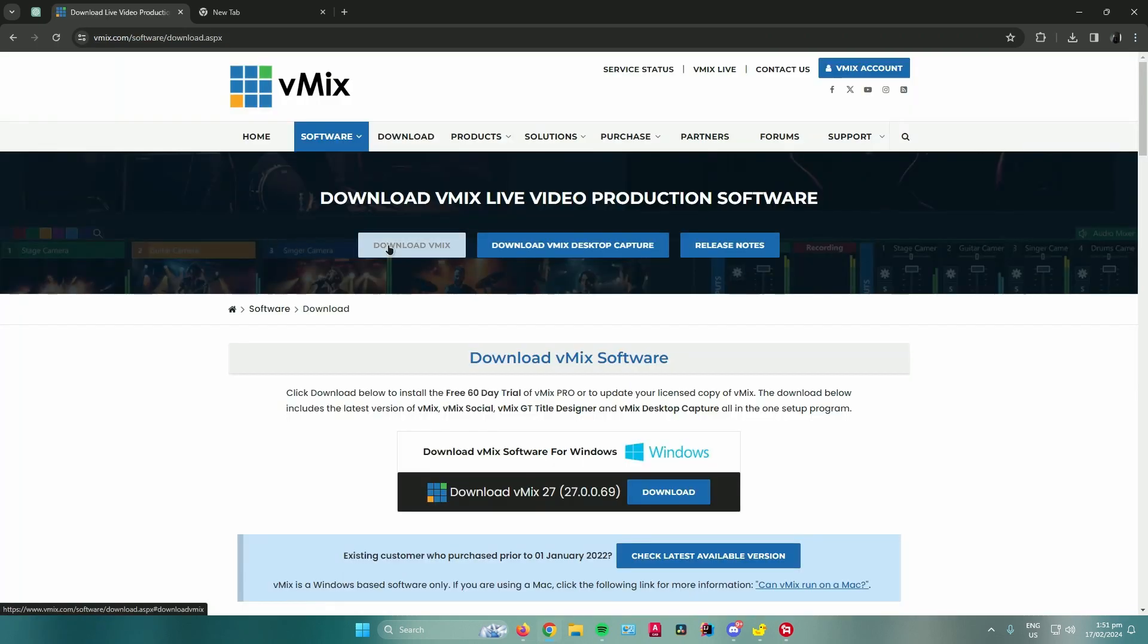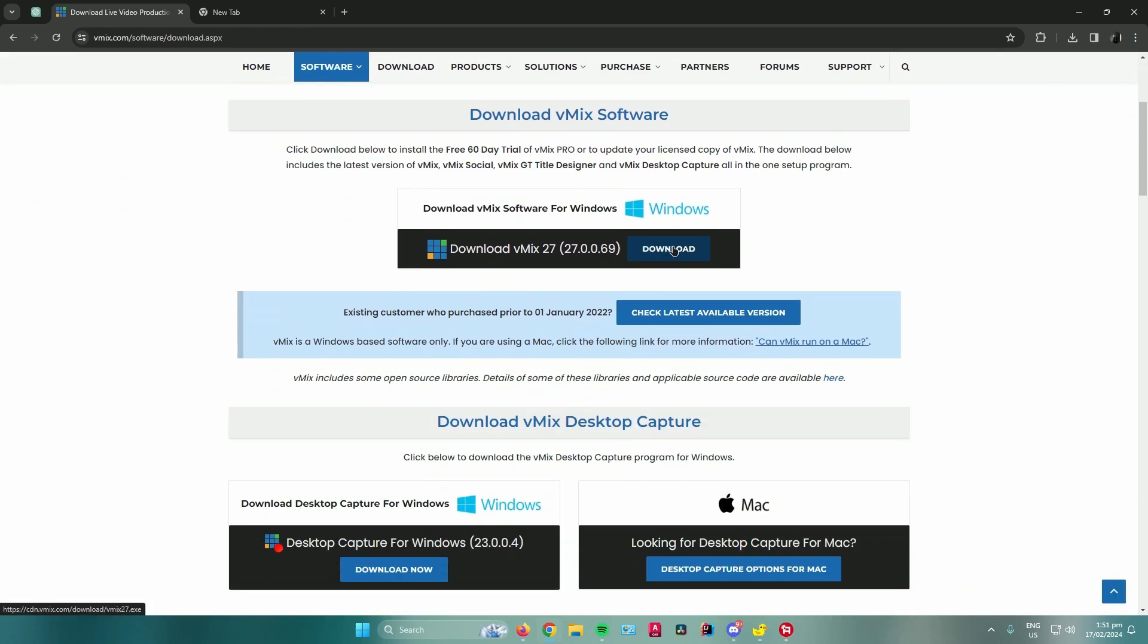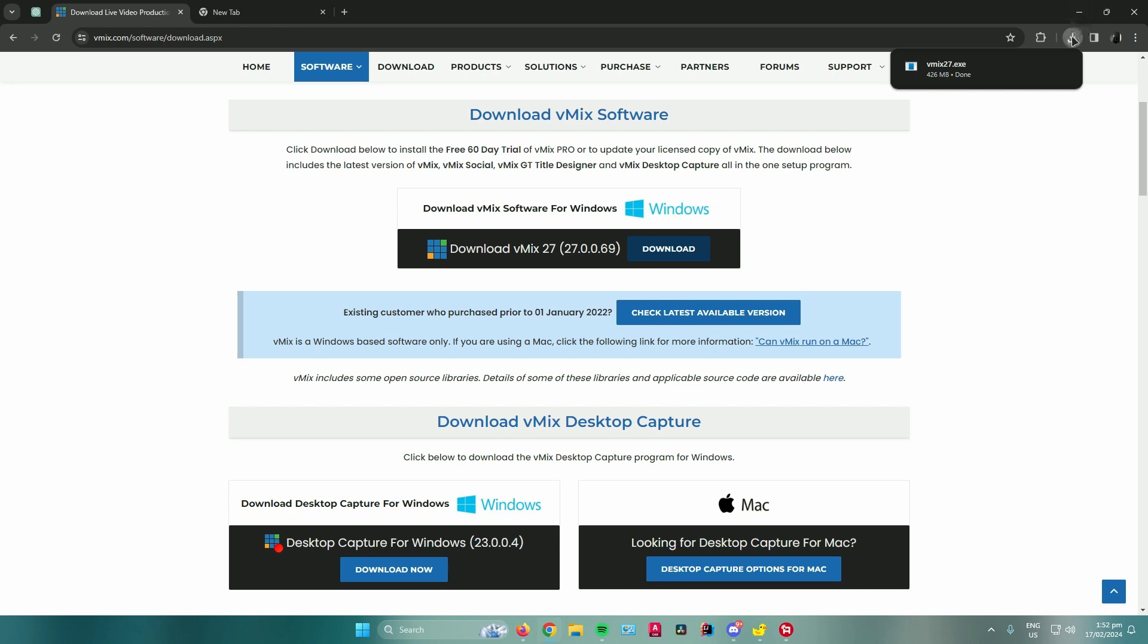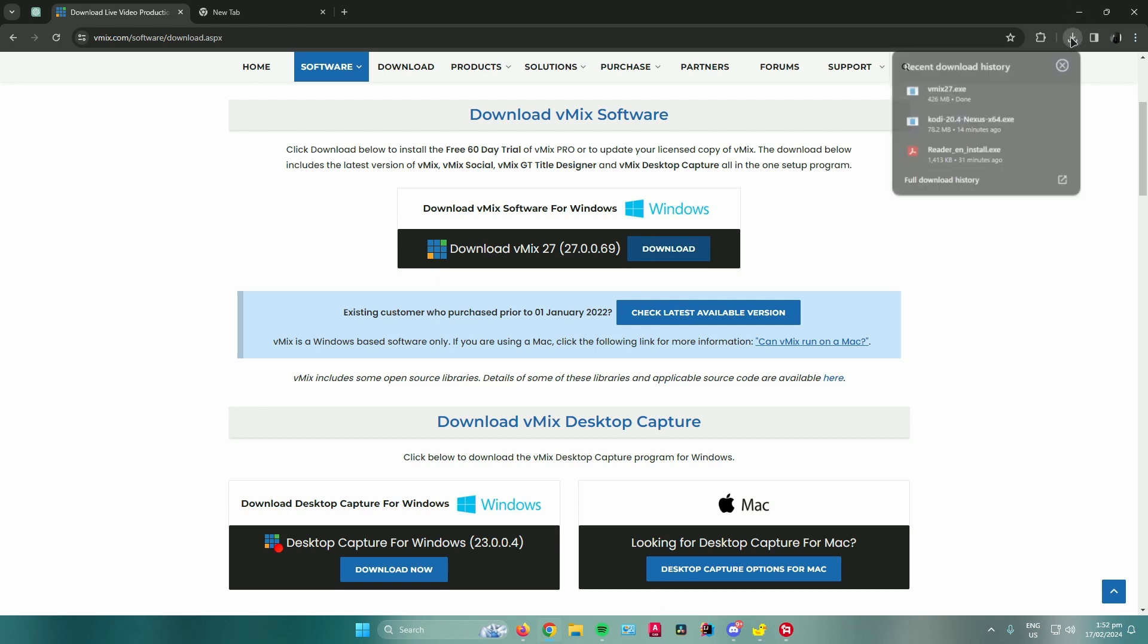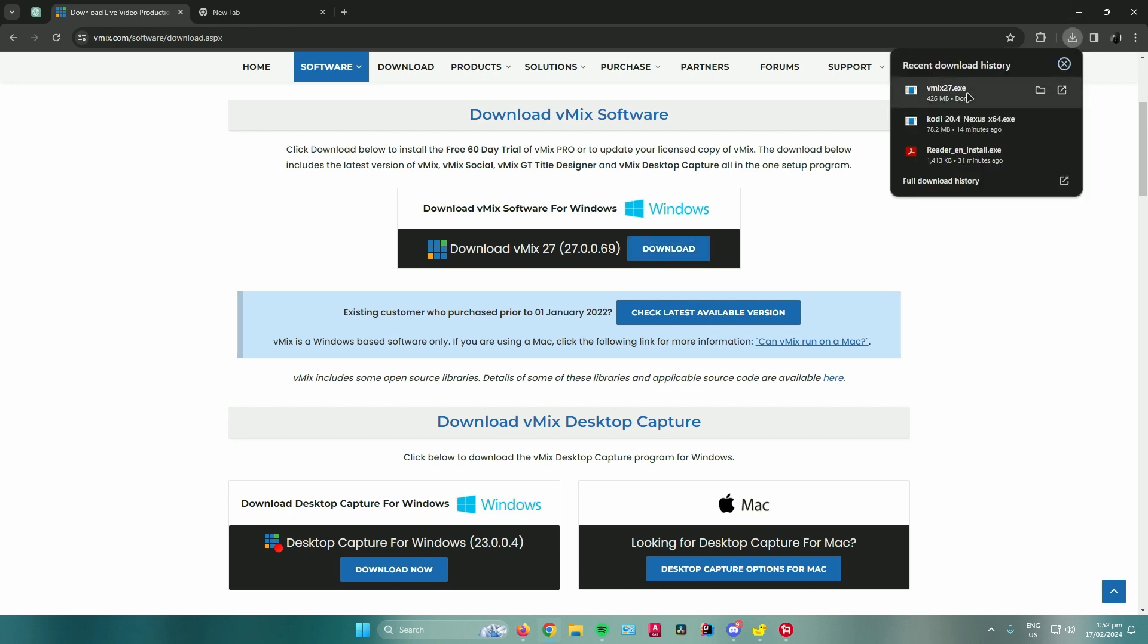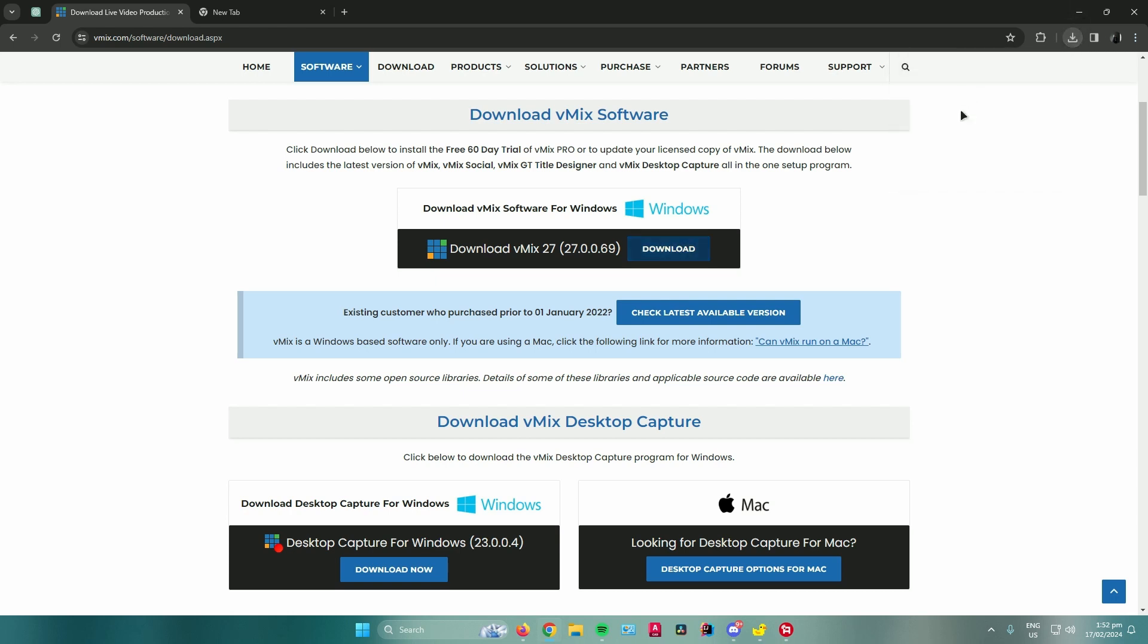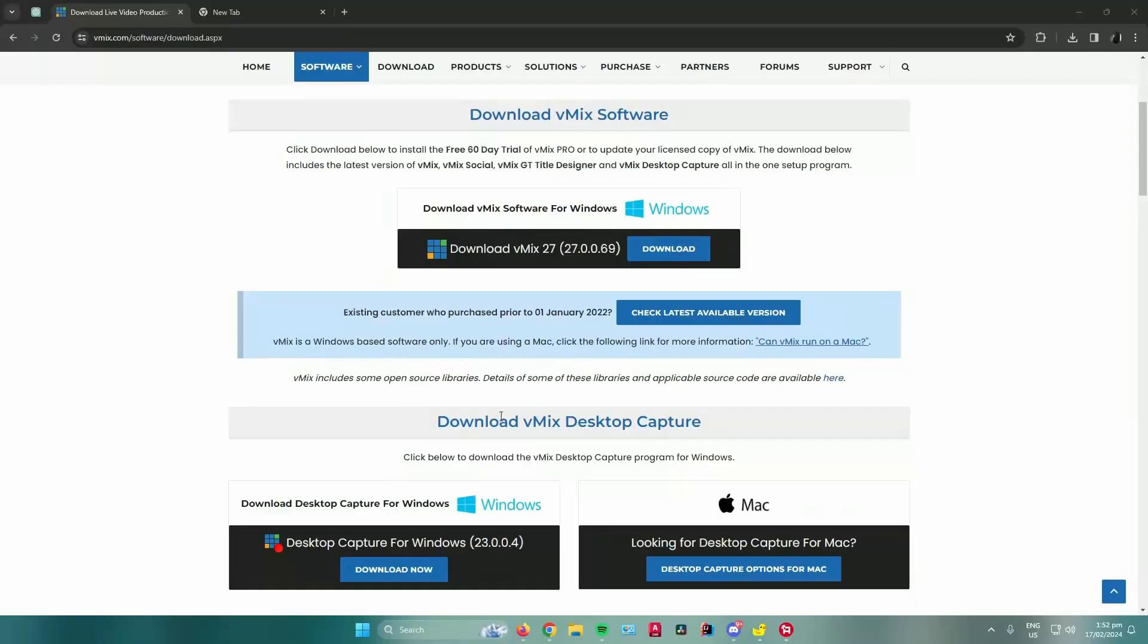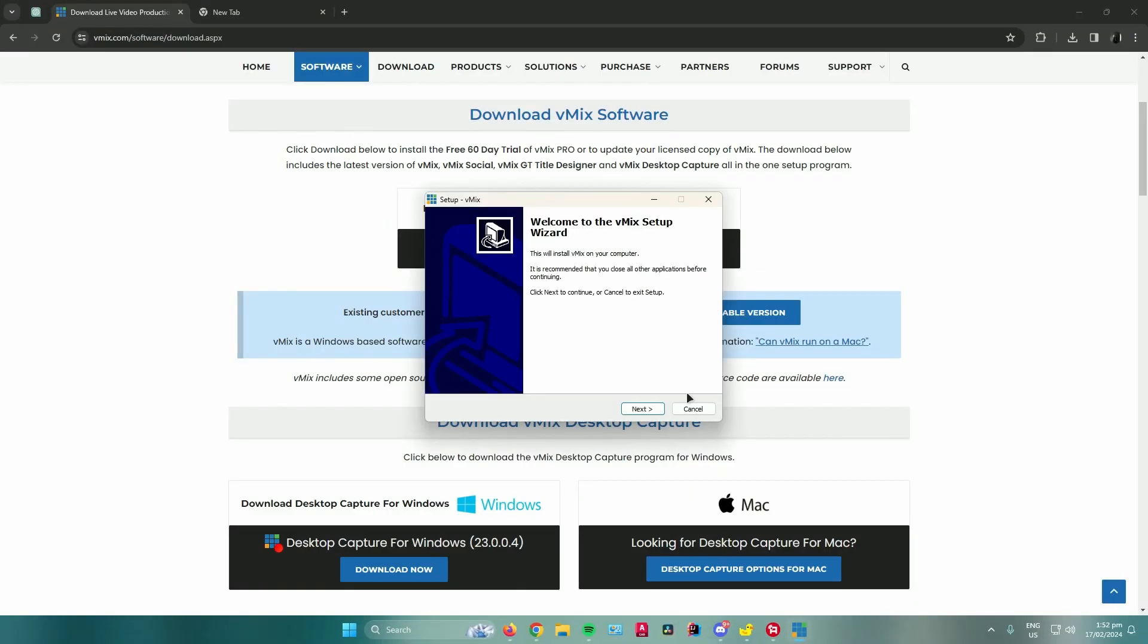Click on Download vMix here and it will start downloading. Once it's done downloading, click on the installer exe file, then click Yes.